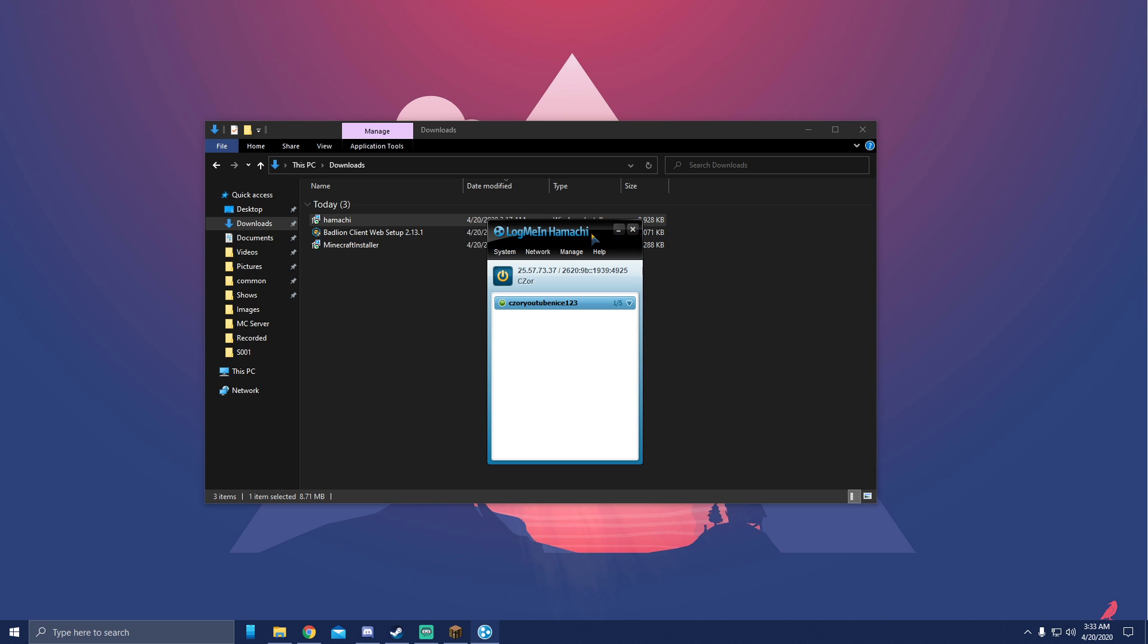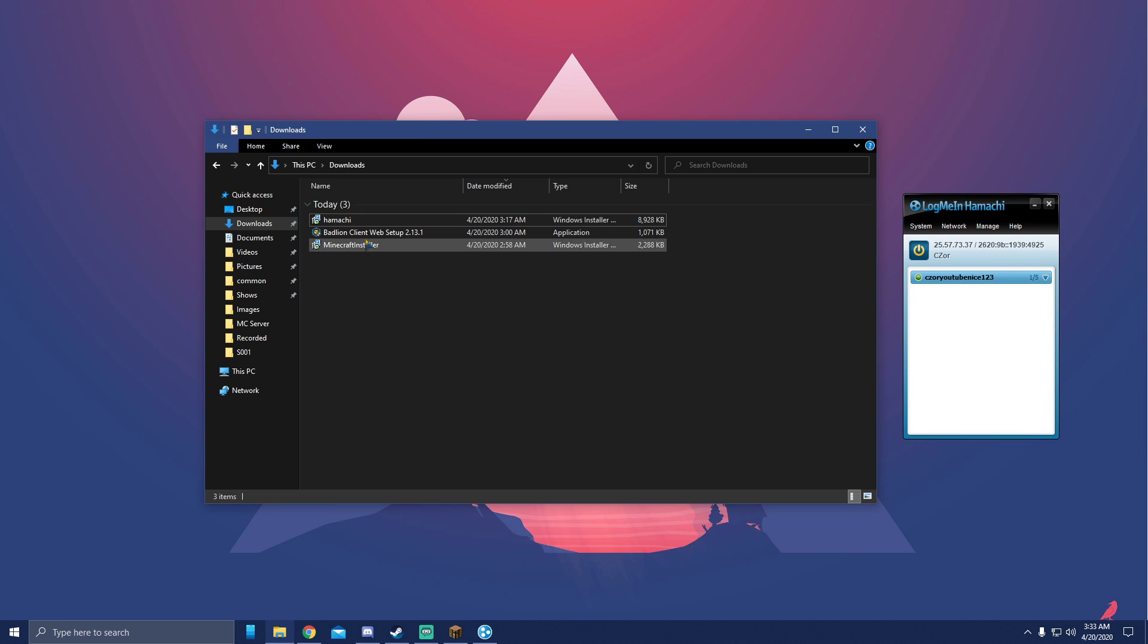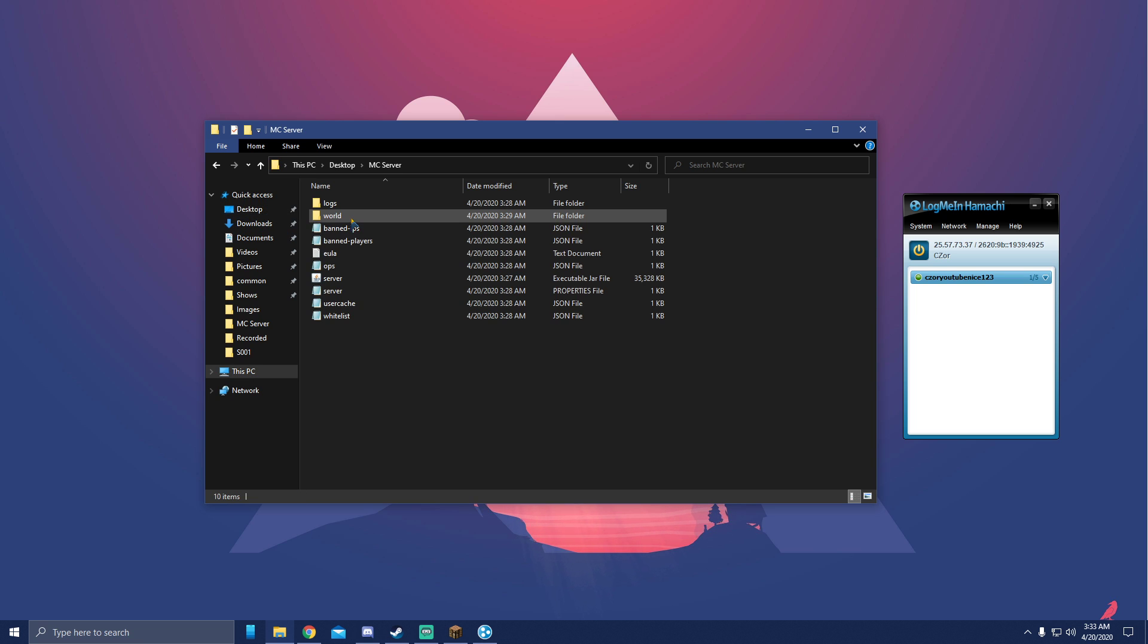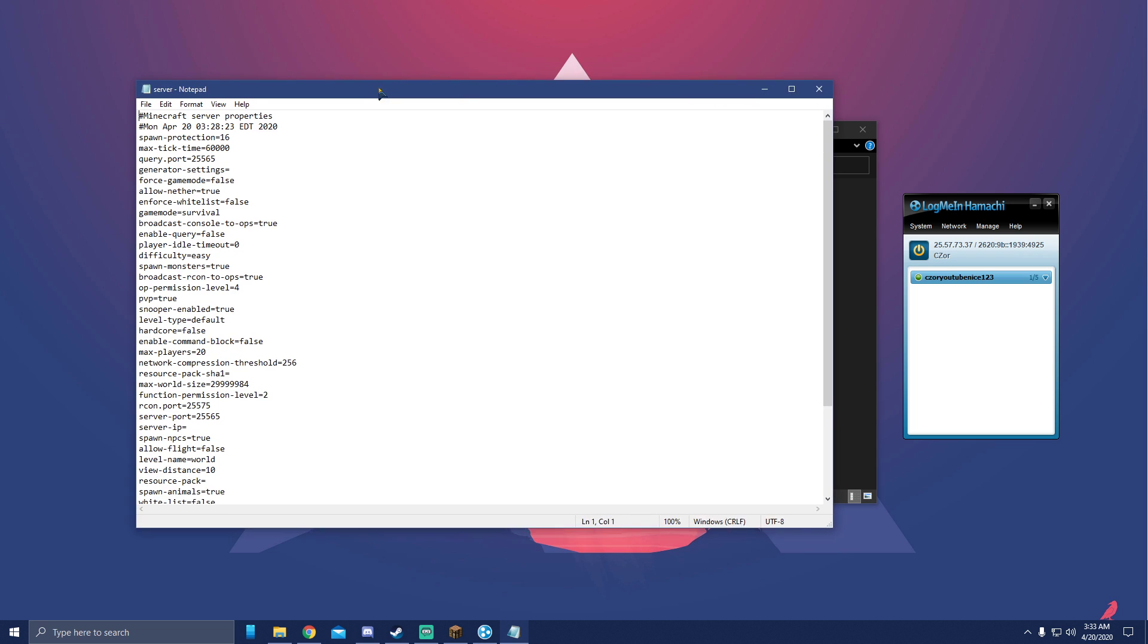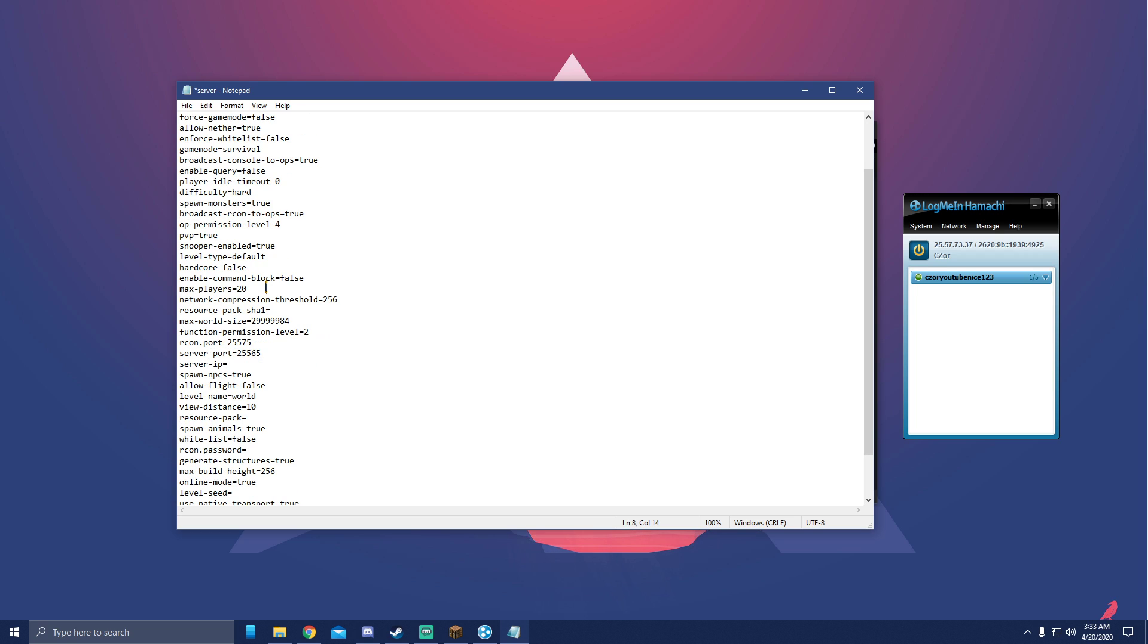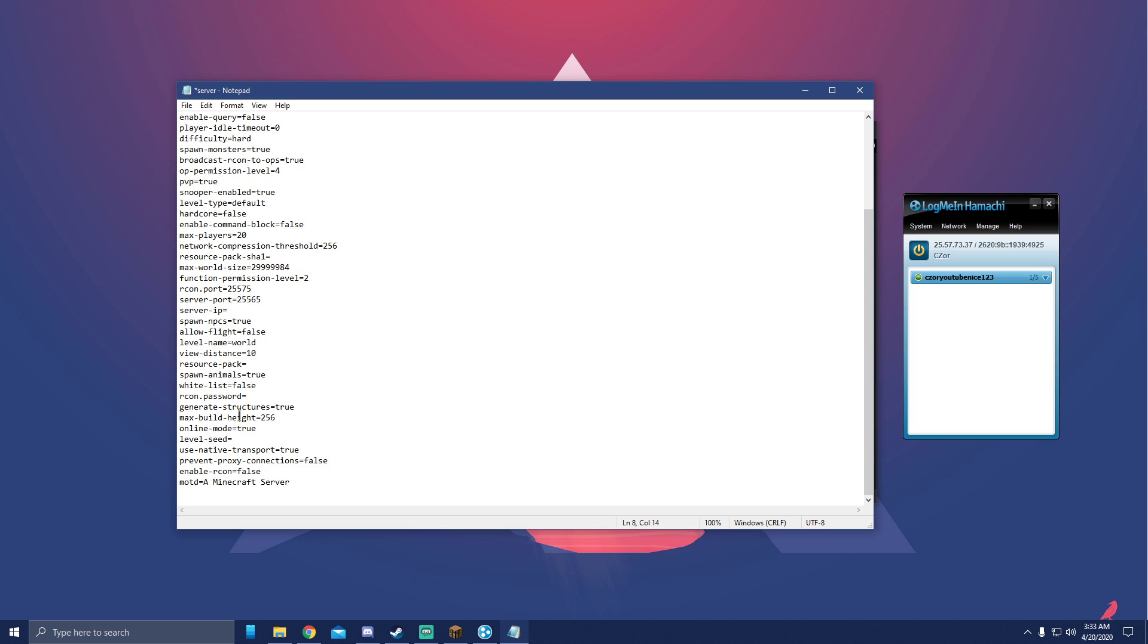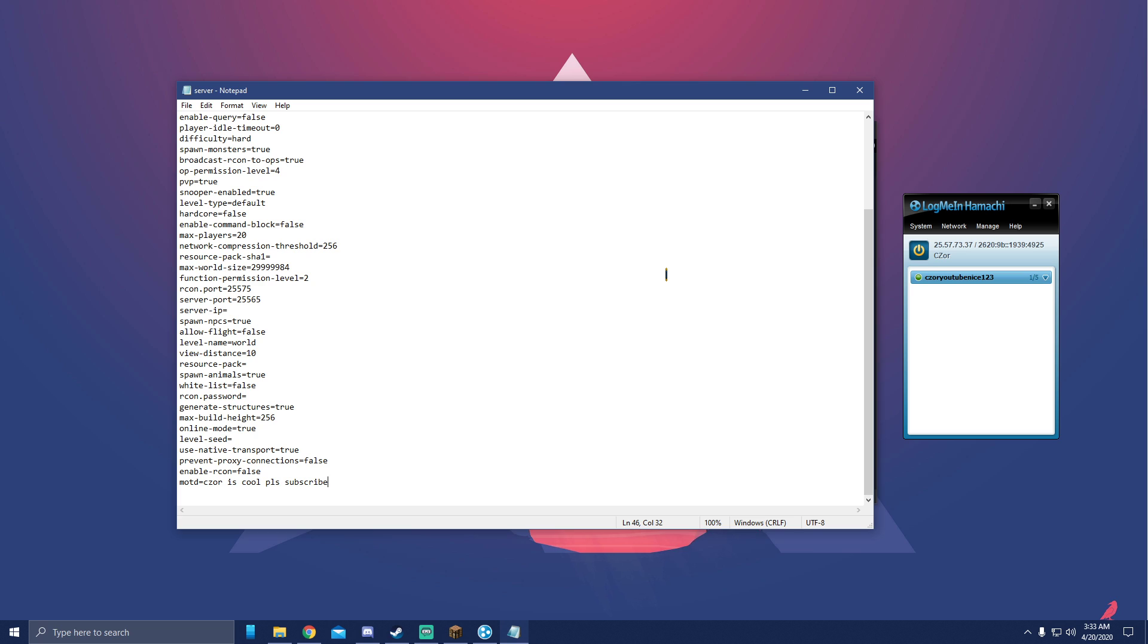All right, now that Hamachi is done, let's go ahead and go into our Minecraft server folder again and open up the server.properties file. It'll look like this. Here you can change up difficulty if you want hard, go ahead and put hard. Game mode, you know, you could put that as creative or whatever you want. Here, name your message of the day. I'm gonna do 'Caesar is cool, subscribe.' And hit save when you're done.